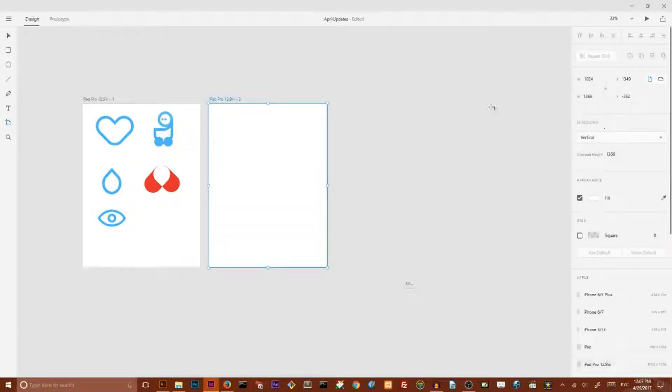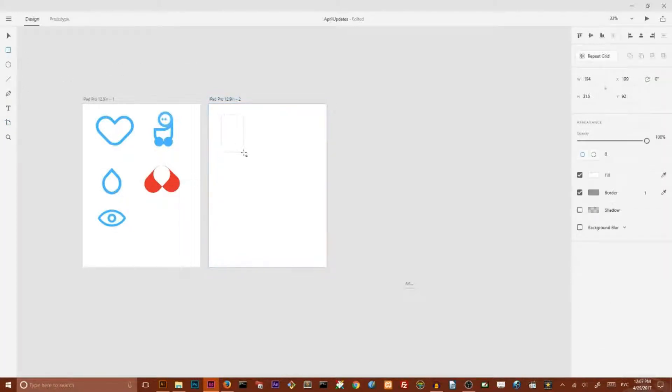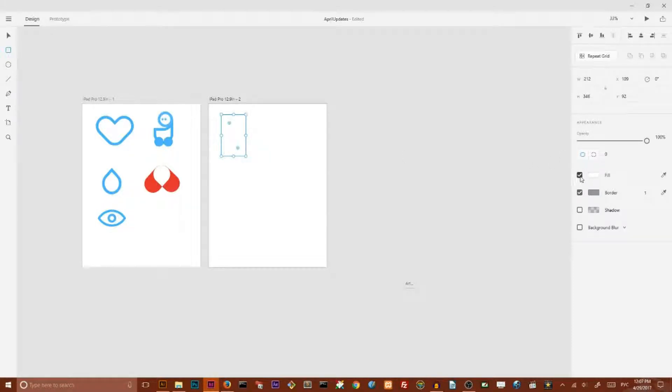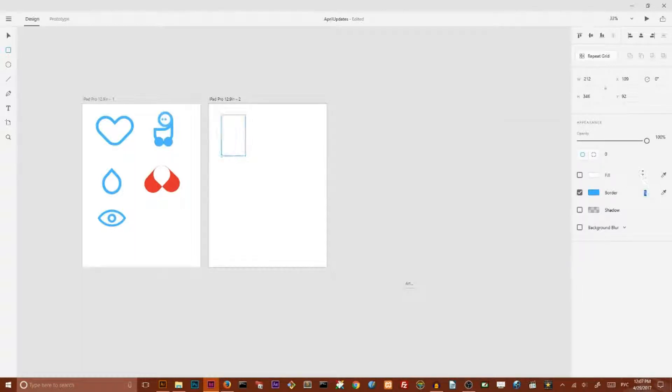I choose iPad Pro and then let's start with the rectangle. Create a rectangle like that and I'm going to set the field to none and border to blue and increase border weight.